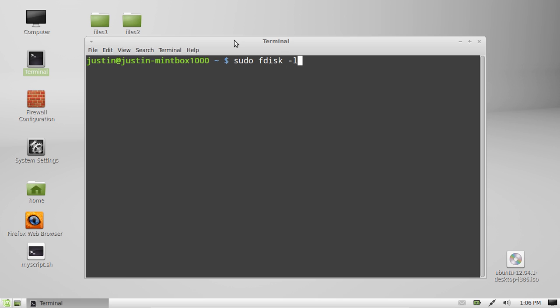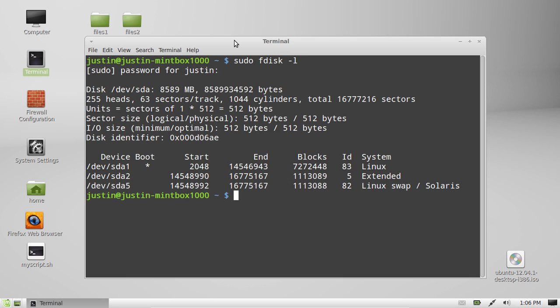fdisk is a partition utility that shows you a lot of information about it. The L of course stands for list. Hit enter, throw in your password.